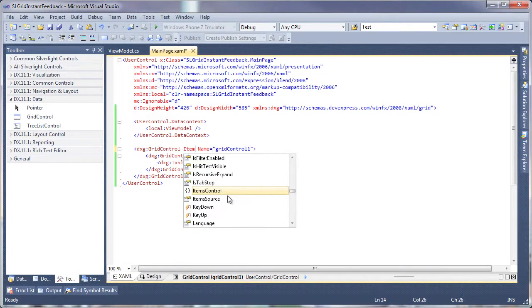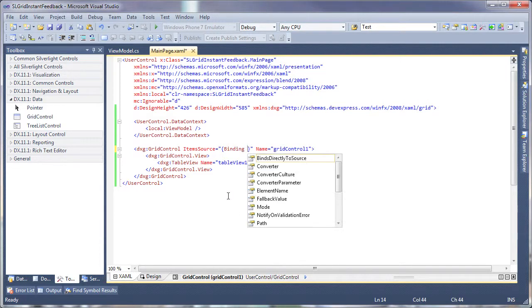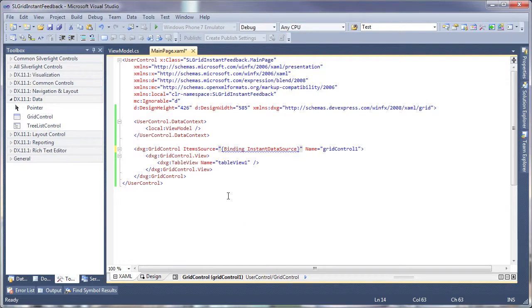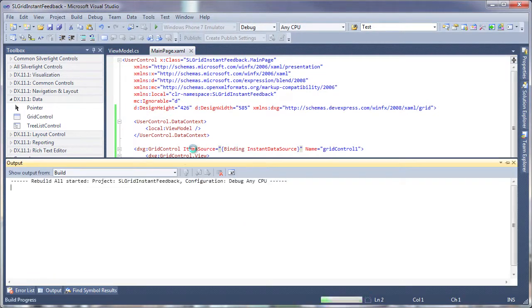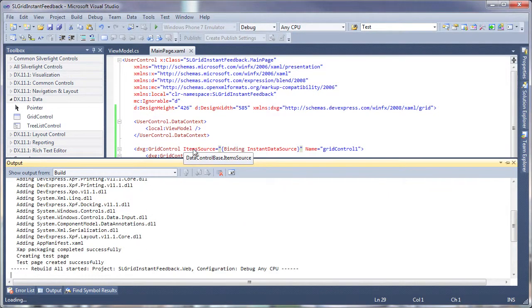Next, I have to set the item source property of the grid control to the instant data source which I created in the view model. Again, I'll rebuild the application so the instant data source is visible to the XAML markup.